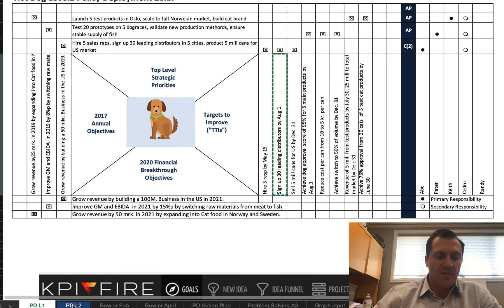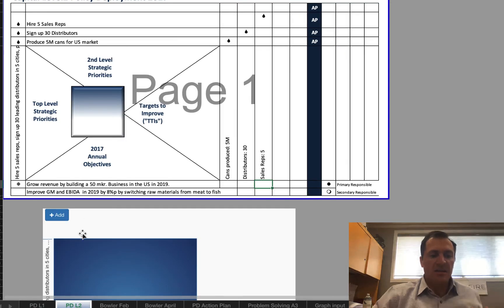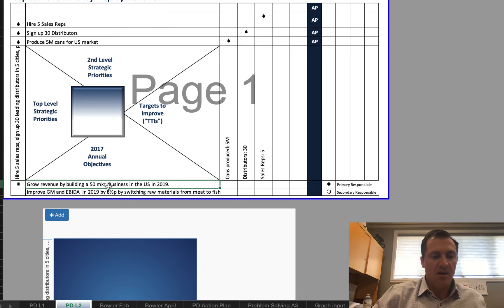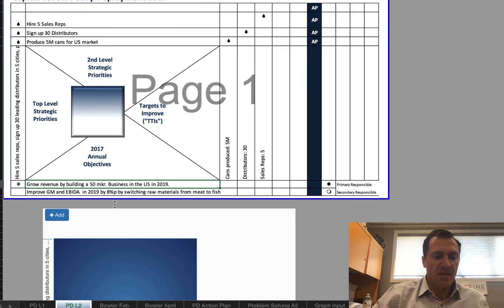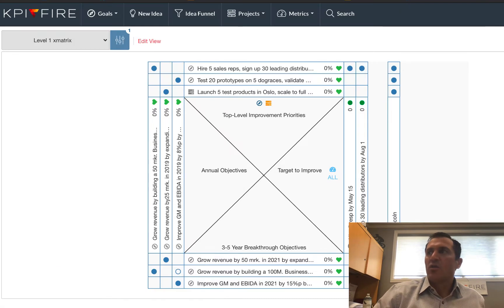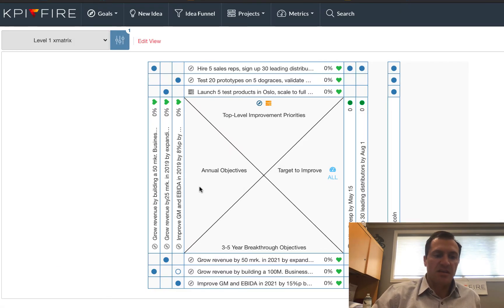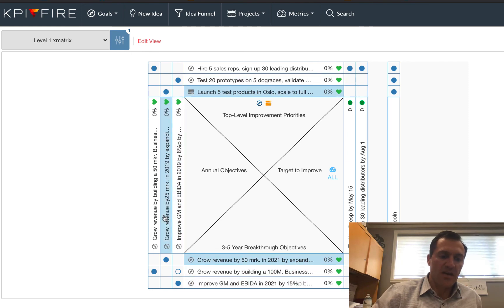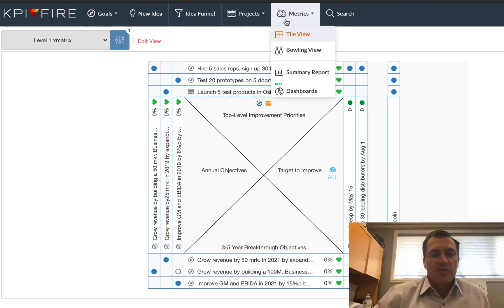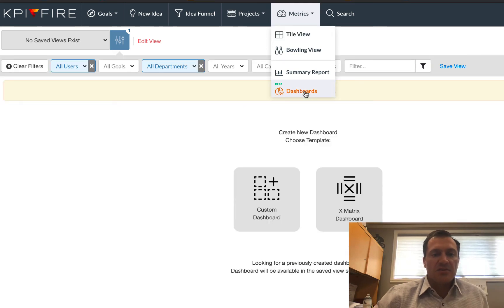And the level two X-matrix, a lot of times that's thought of as like rotating the X-matrix. So notice that I've got a level one X-matrix, which is what we just built. And now I've got a level two where I want to take something that was on the side, and I want to put it on the bottom here. So I want to take this improved GM and EBIT in 2019 by 8%. So we're going to create another X-matrix, and we're basically going to take this one right here, and we're going to put it on the bottom.